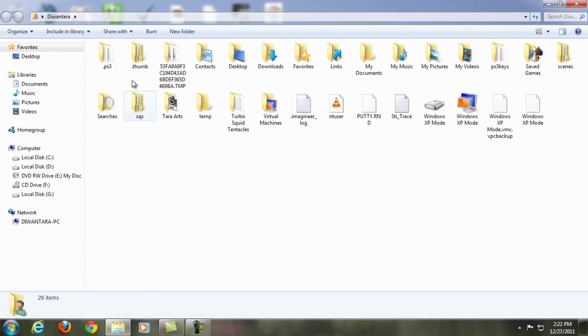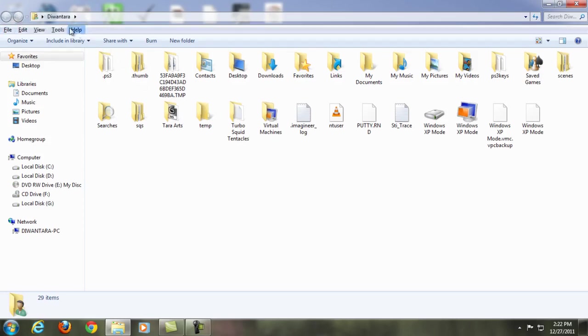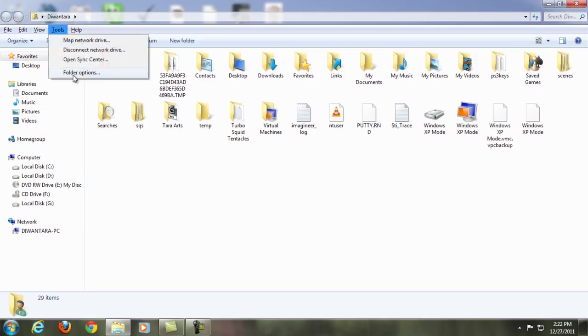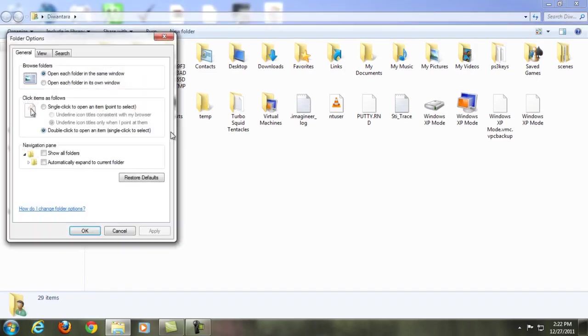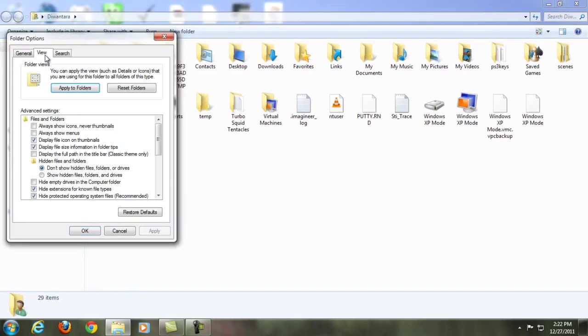but in Windows 7 it's actually hidden, so you're gonna press Alt. There you go, you got Tools here after you press Alt. Go to Tools, Folder Options, and then go to View and then Hidden Files and Folders. You're gonna check Show Hidden Files and Folders.